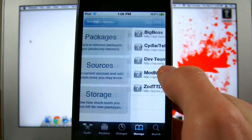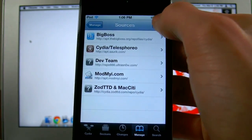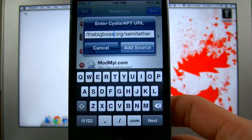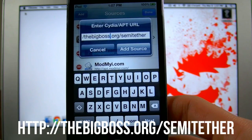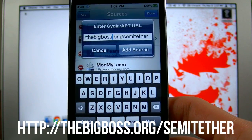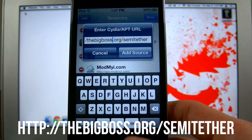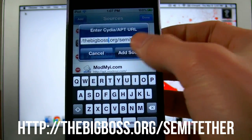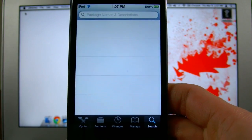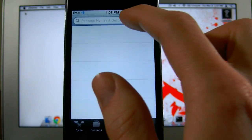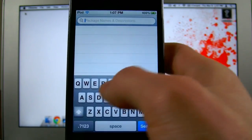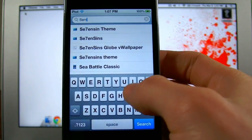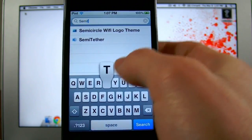To do this, go ahead and go over to the manage tab in Cydia, click on sources, edit, and then add. I want you to add this source: thebigboss.org/semi-tether. Once you've got that added, just go ahead and hit the add button. Once the new repo has been added, come up to the top and then type in semi-tether. You should see it right here.